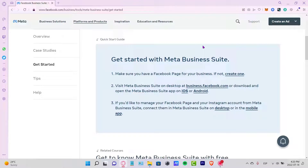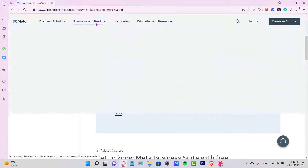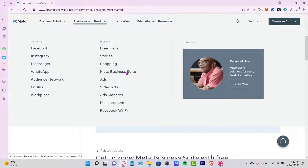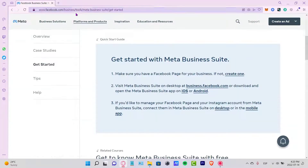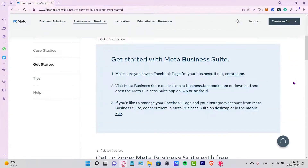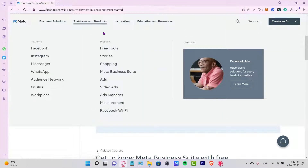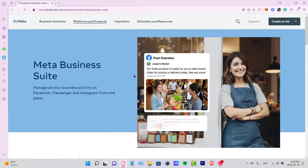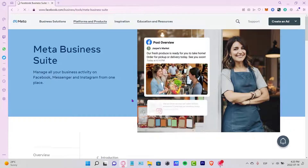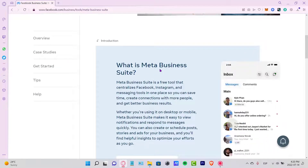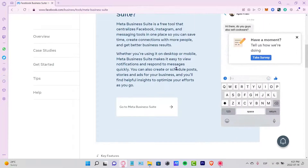Welcome everybody to this new tutorial about this amazing application — the Meta Business Suite, previously known as the Facebook Business Manager. If you are in the facebook.com business section, you'll see the overview of what Meta Business Suite is.